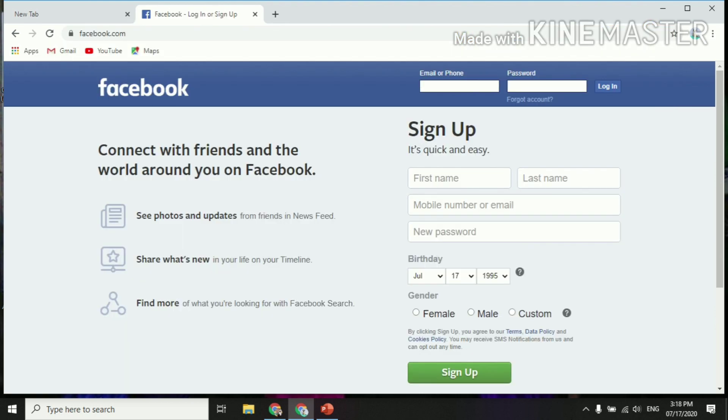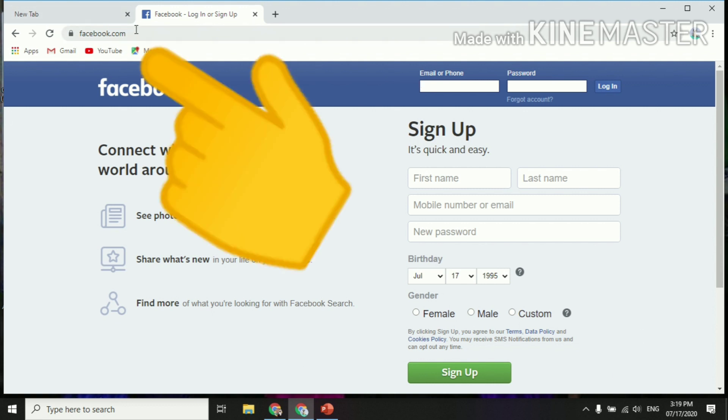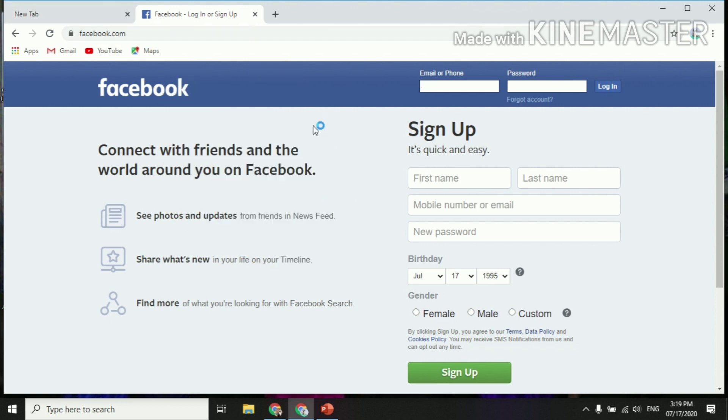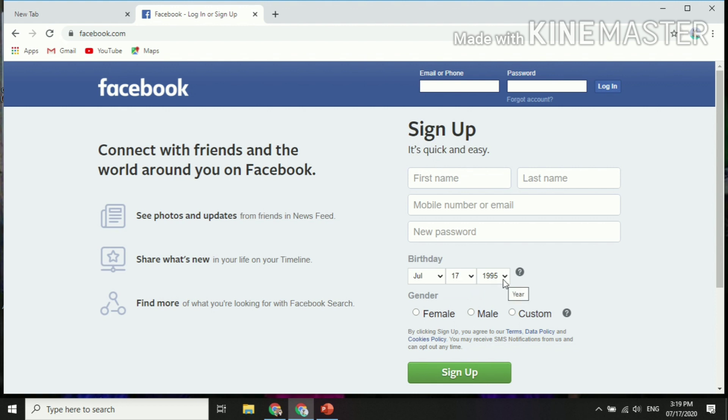So of course you need to have your Facebook account, or if you don't have any Facebook account, you can sign up. You can just go to Facebook.com and you may create your new email and then your password by filling up this important and relevant information that Facebook.com requires us. So you can change the birth date, your gender of course, and then you click sign up if you are done with it.